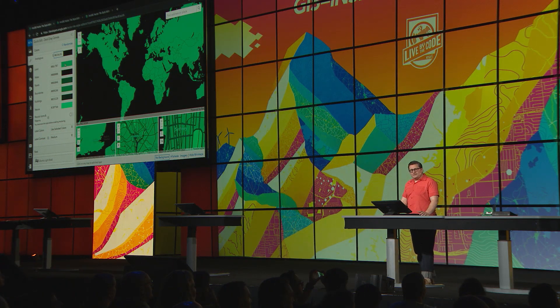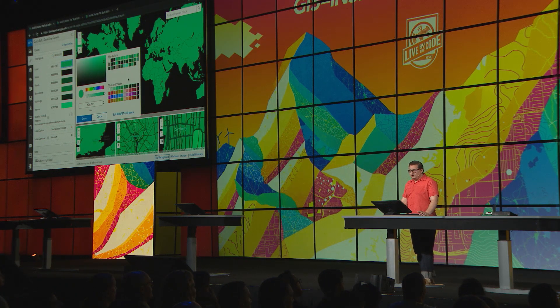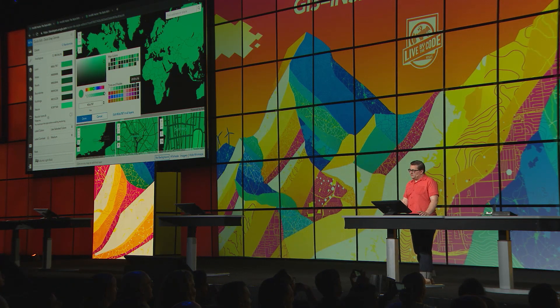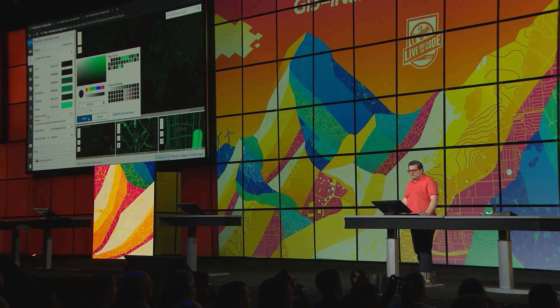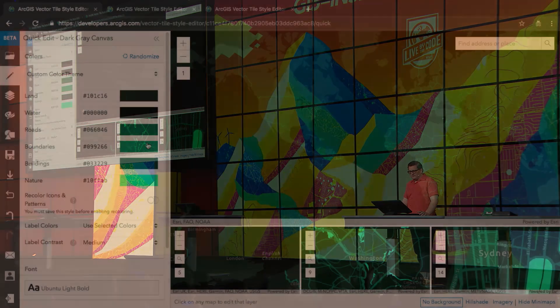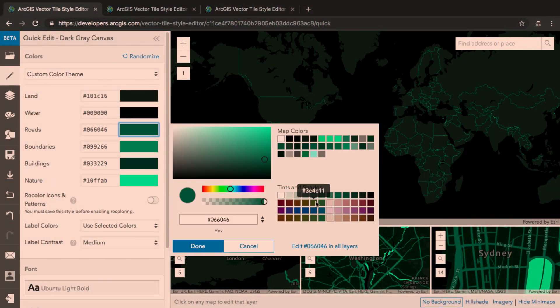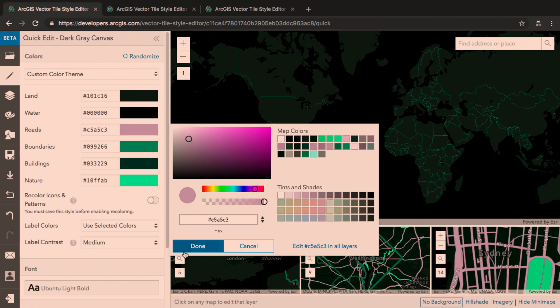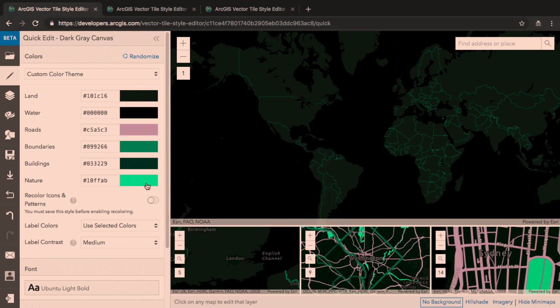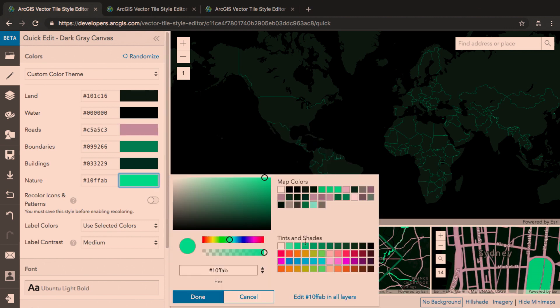Now, this isn't exactly what I want, so I'm going to darken the color of land. I'm going to choose a contrasting purple color for roads. And I'm going to dull down this very bright nature color.